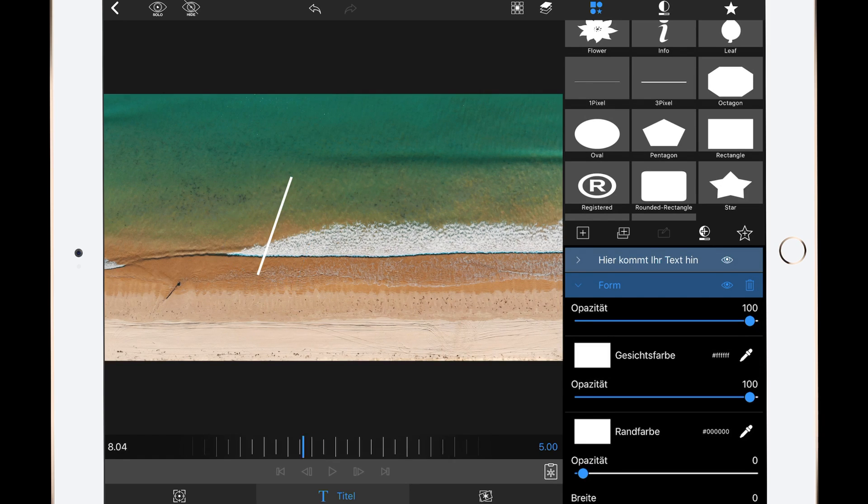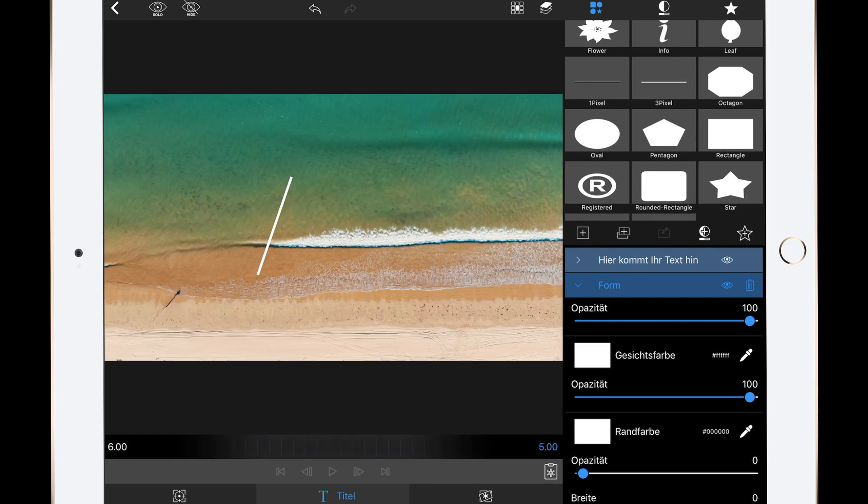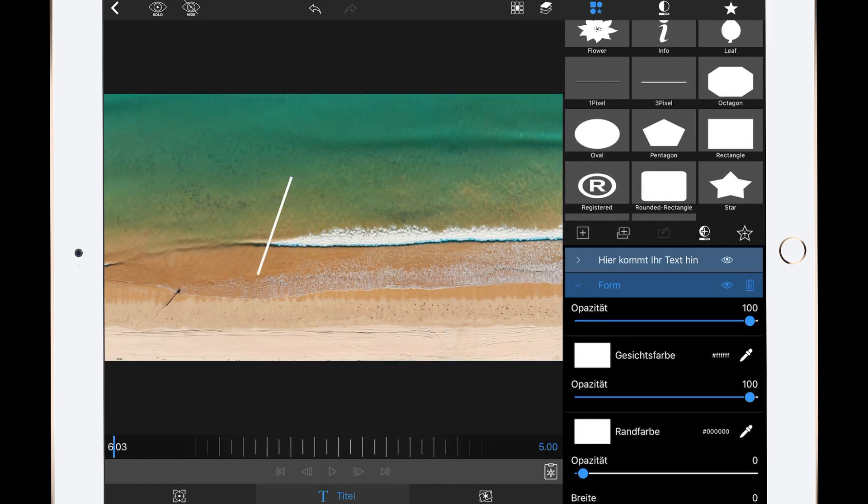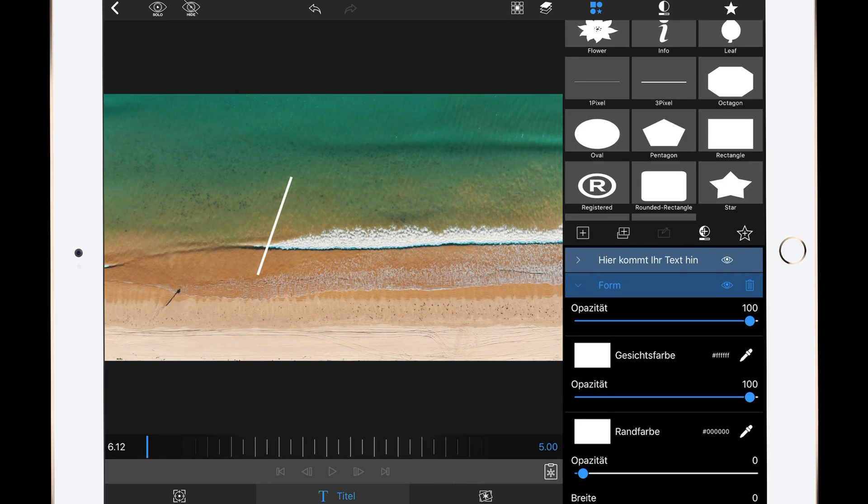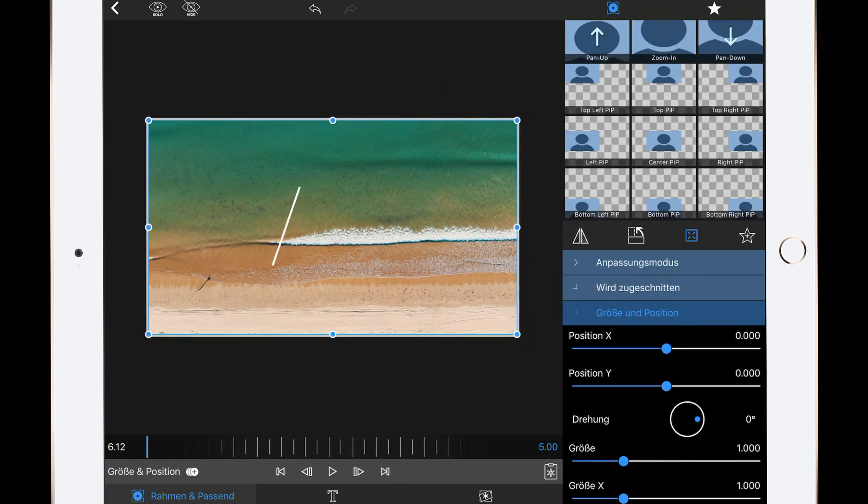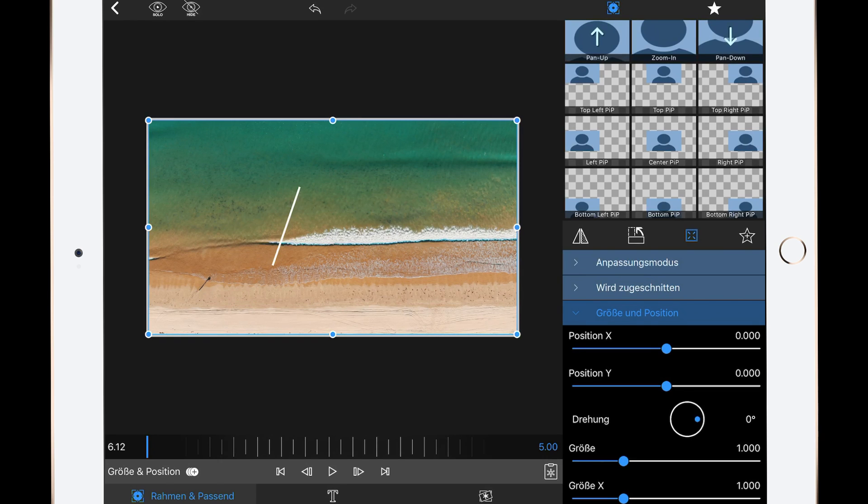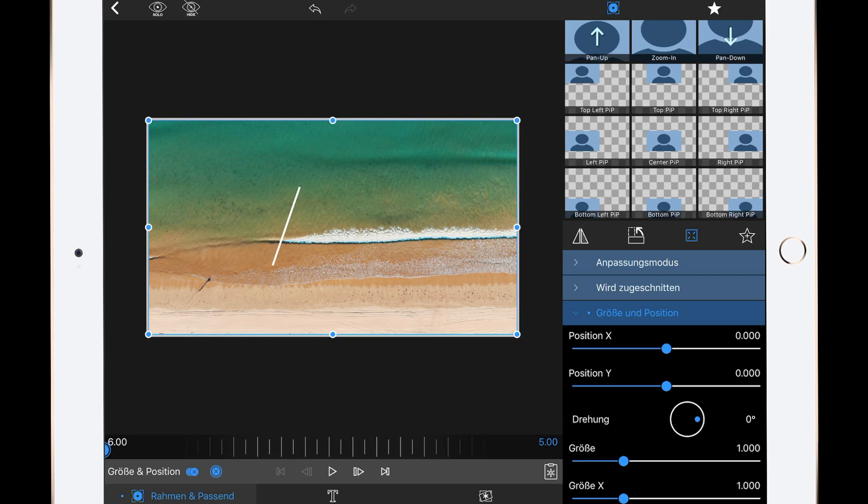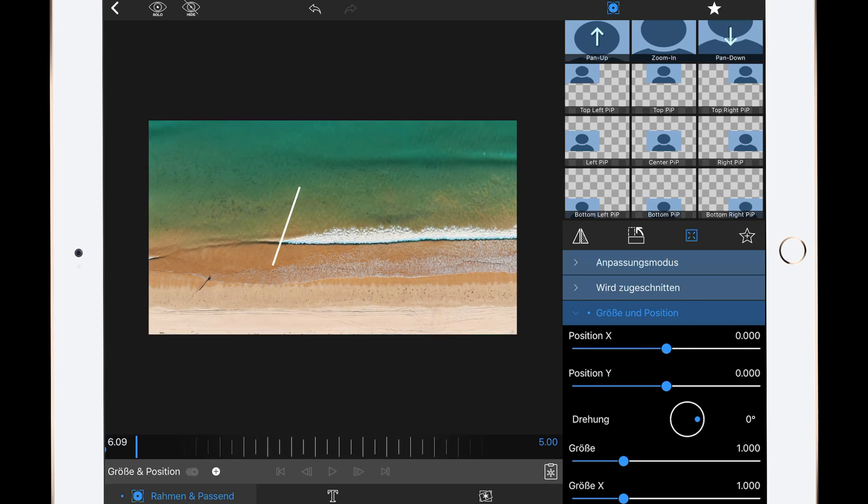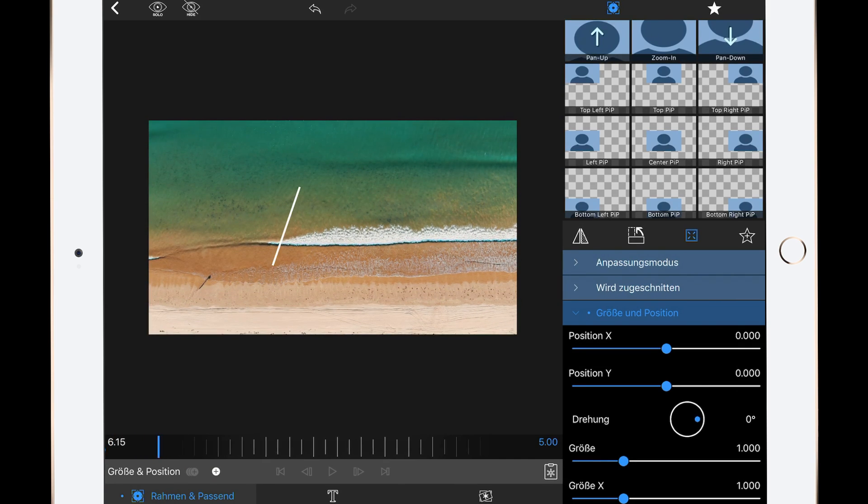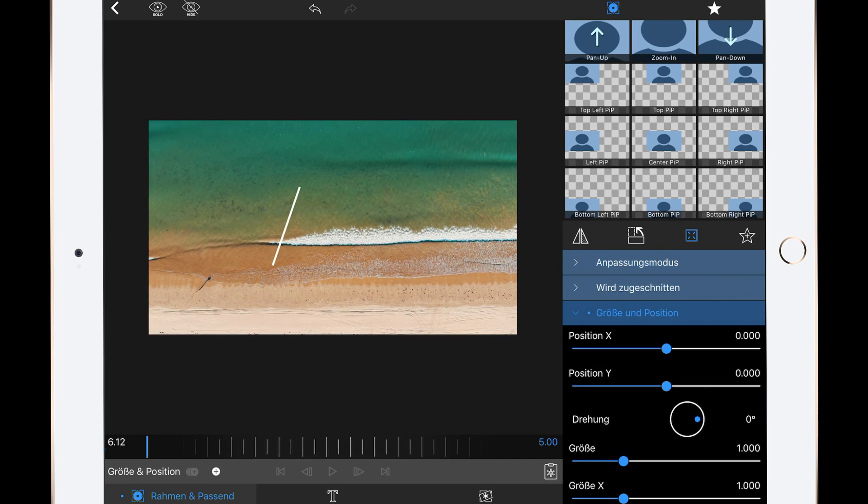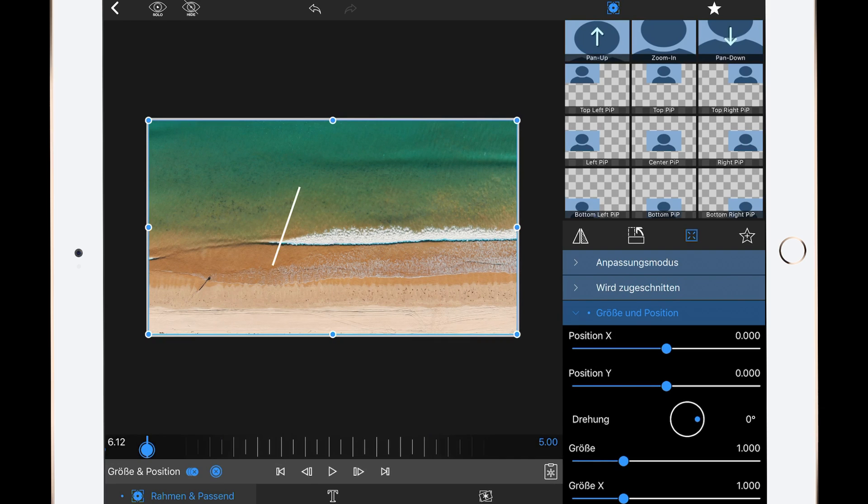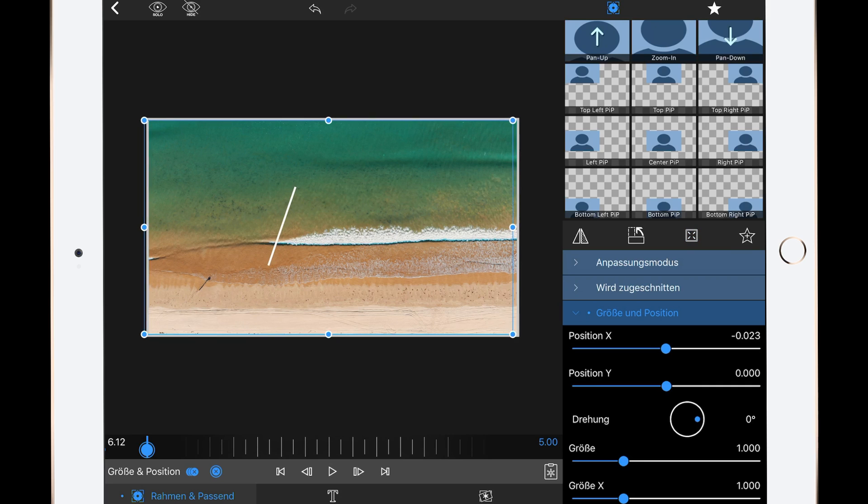Go to the cropping tab, add a keyframe at zero seconds, and then go to about half a second and change the position of the x-axis to 0.03 so we have a little movement in it.